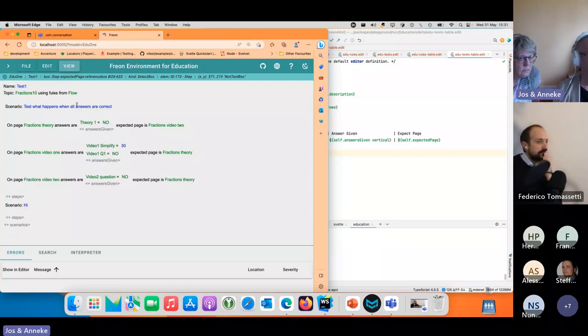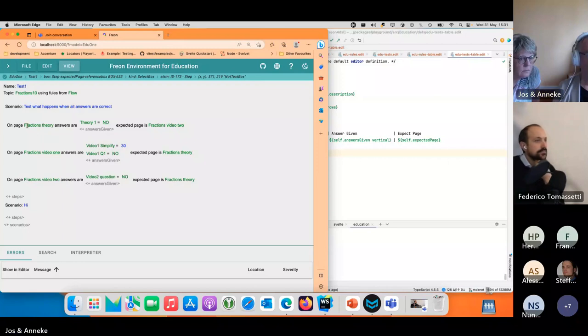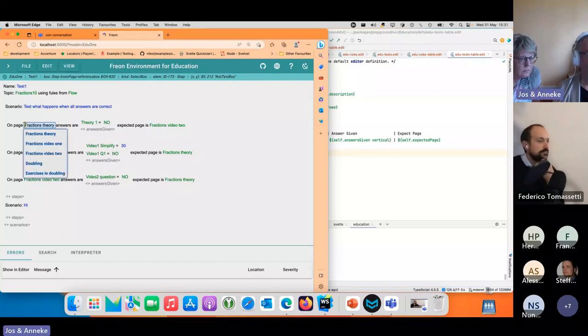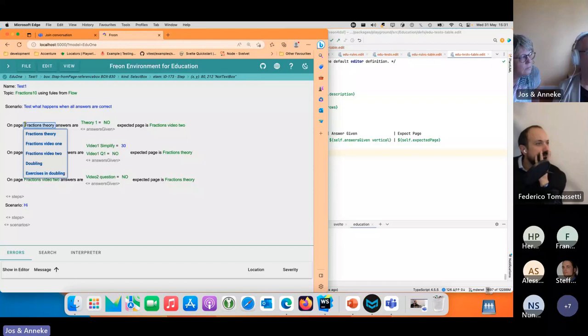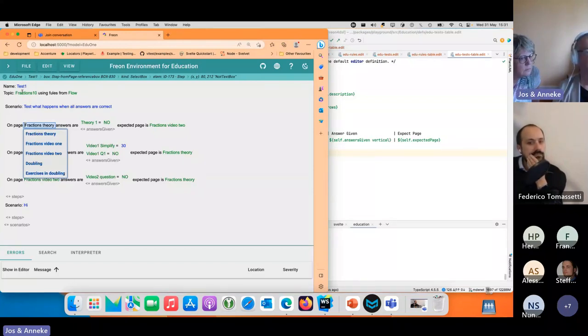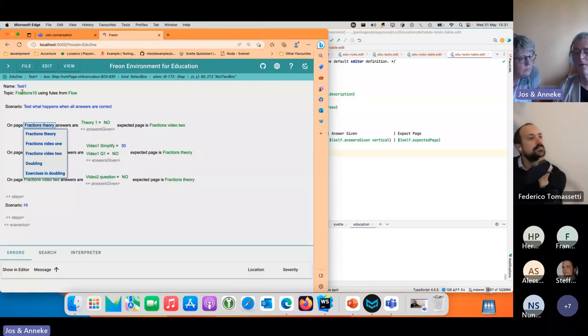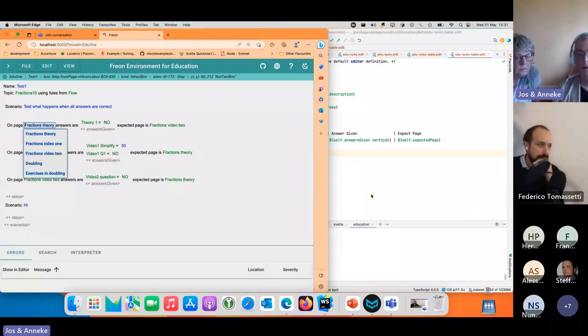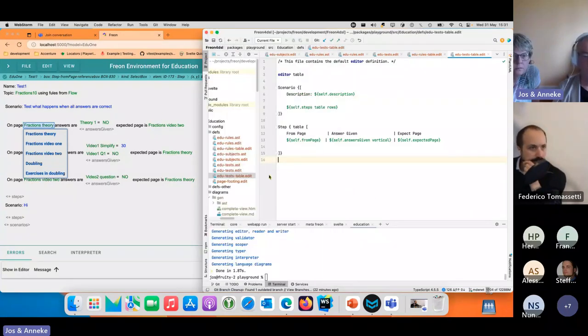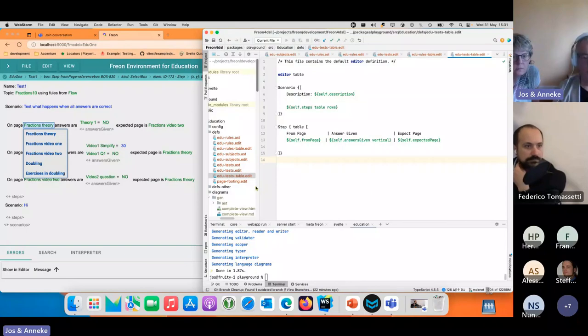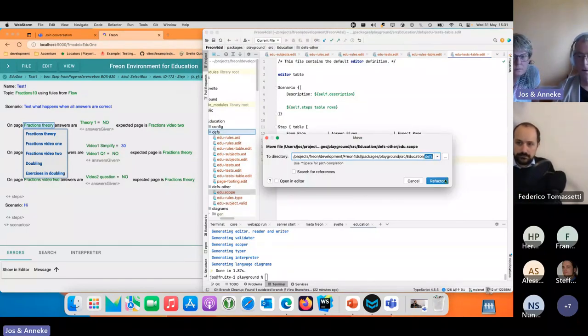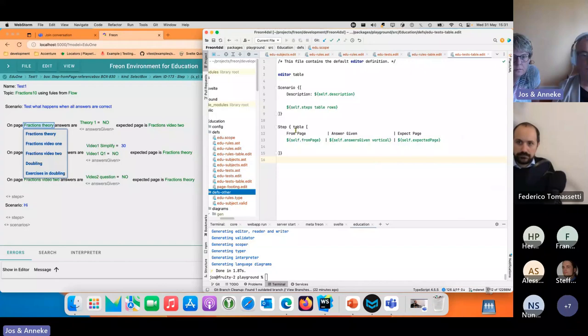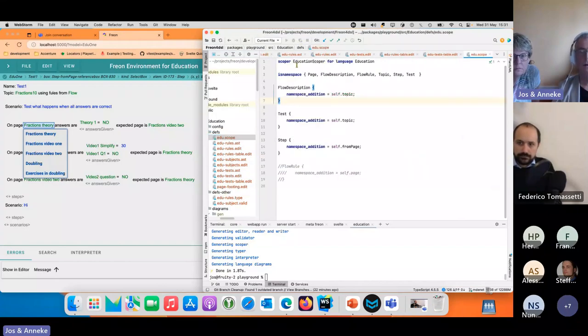One thing you will see is that if I select a page here, I can see all the pages not just the pages from topic fractions 10 but also the pages from other topics, because that's the default for scoping.